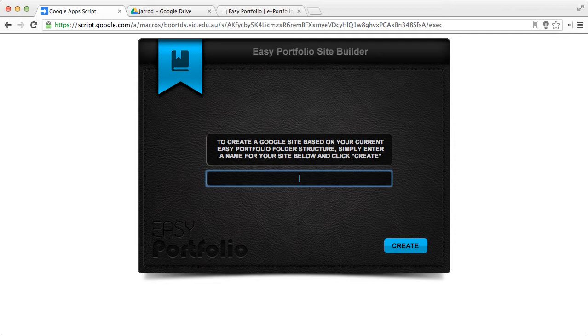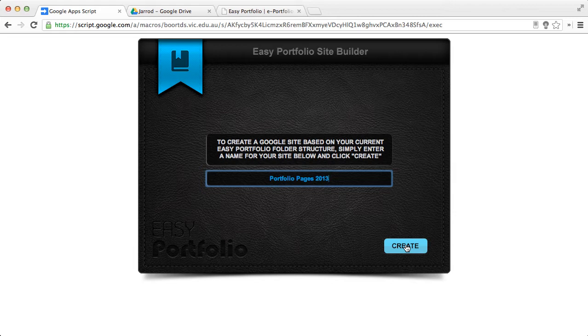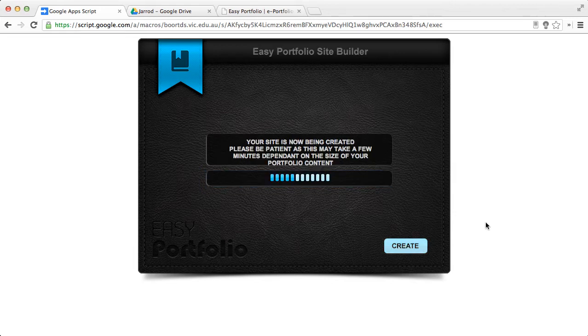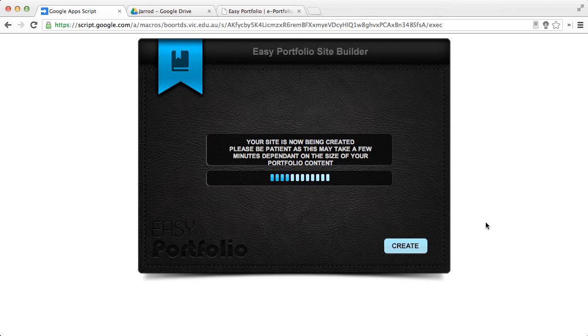You start by giving your site a name. I'm going to call it Portfolio Pages 2013. And all I need to do at this point is hit Create. Now, depending on the amount of folders and media you have, it will take a little bit longer. However, for a very short and small portfolio-related content, you can see it's going to be produced very quickly. It is called EasyPortfolio after all.